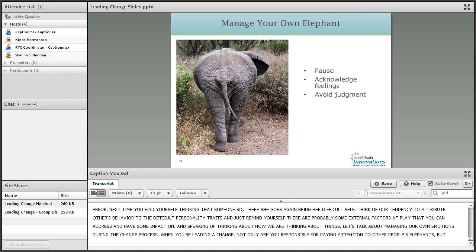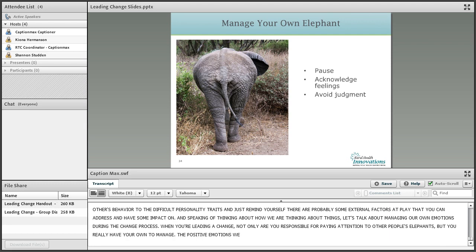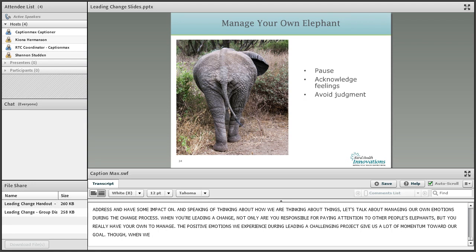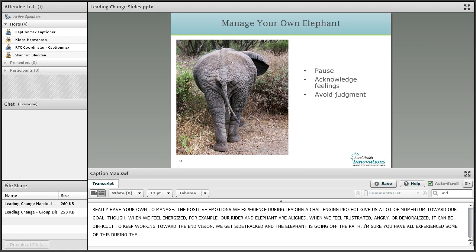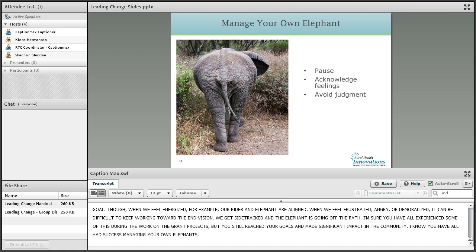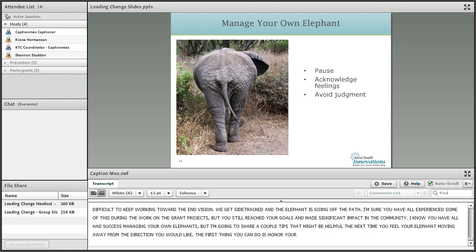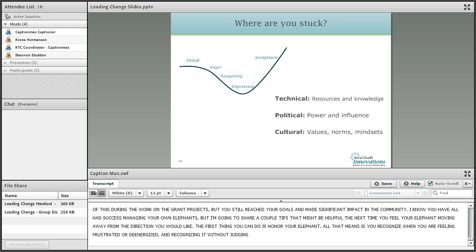Speaking of thinking about how we're thinking about things, let's talk about managing our own emotions during the change process. When you're leading a change, not only are you responsible for paying attention to other people's elephants — you've really got your own to manage. The positive emotions we experience during leading a challenging project give us a lot of momentum toward our goal. When we feel energized, our rider and our elephant are aligned — our emotions are kind of driving us in the direction our rational side is aiming for. When we feel frustrated, angry, or demoralized, though, it can be difficult to keep working toward that end vision — we tend to get sidetracked or stop moving altogether, and our elephant is going off the path. I'm going to share a couple of tips that might be helpful the next time you feel your elephant moving away from the direction you'd like.